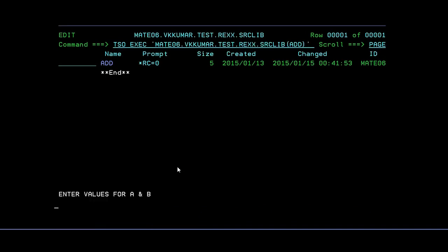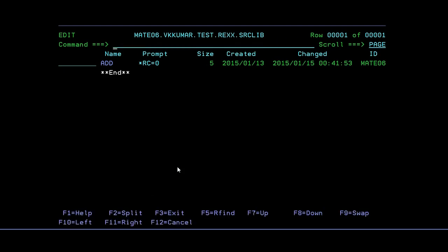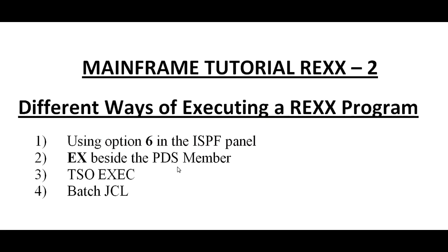So once again it is asking for enter values for A and B. Just will give some crazy numbers: 78.8 and 88.8. Addition is 167.6. That's right. This was the third way of executing this.